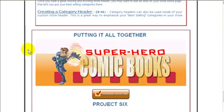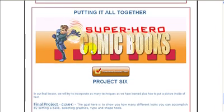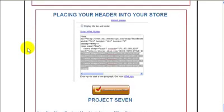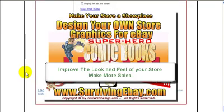At the end we're going to put it all together and make one final, really up-to-date design using many other parts of this software, so that you can have a store graphic or header that really helps sell what it is you're doing on eBay. Our last project will be placing the header into your store — exactly how to do that. I hope you'll spend some time looking over this ad and decide to purchase this product — I don't think you can go wrong.